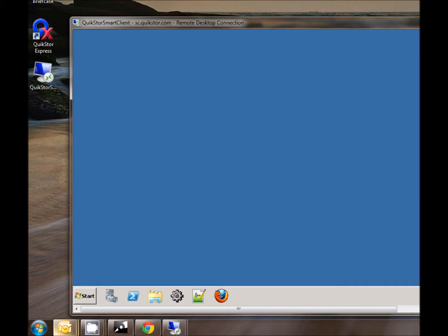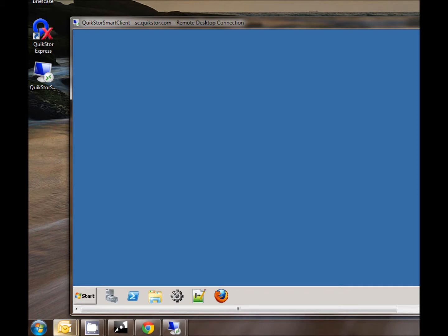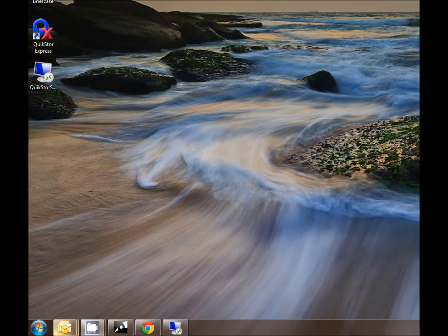One thing to keep in mind is when you're exiting SmartClient you always want to go to Start, log off to close your session.